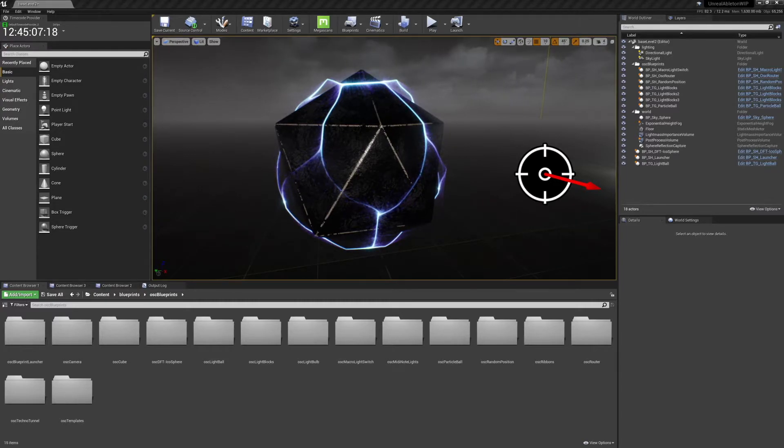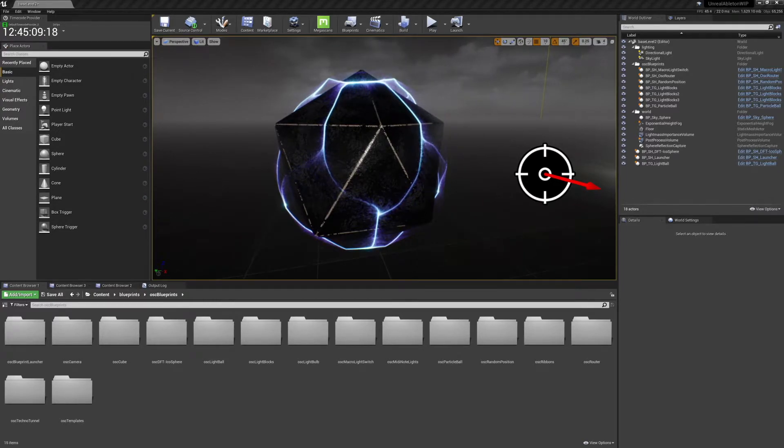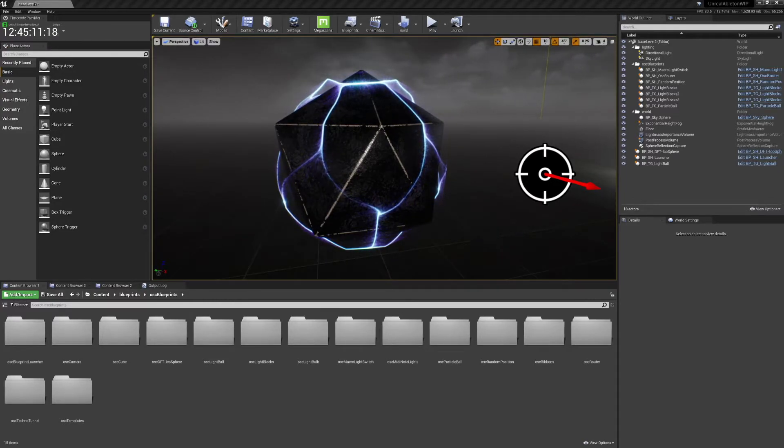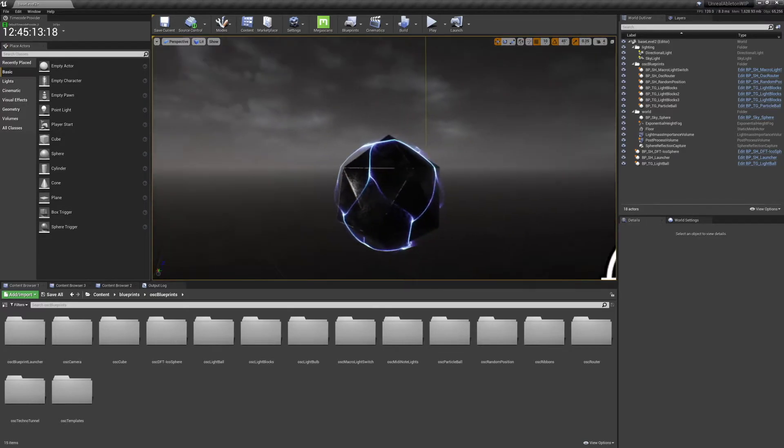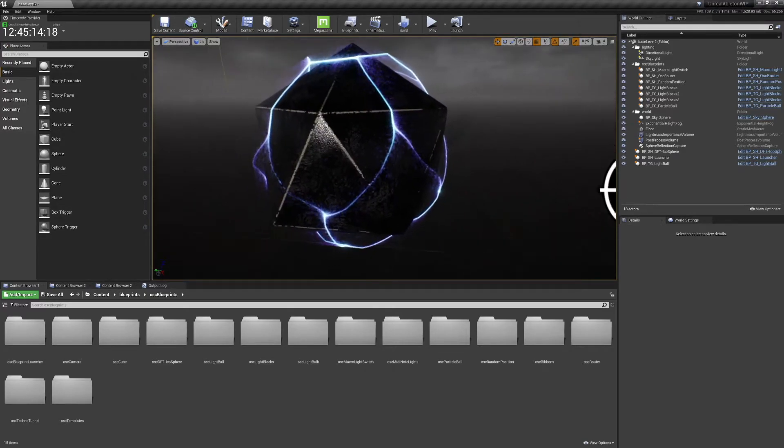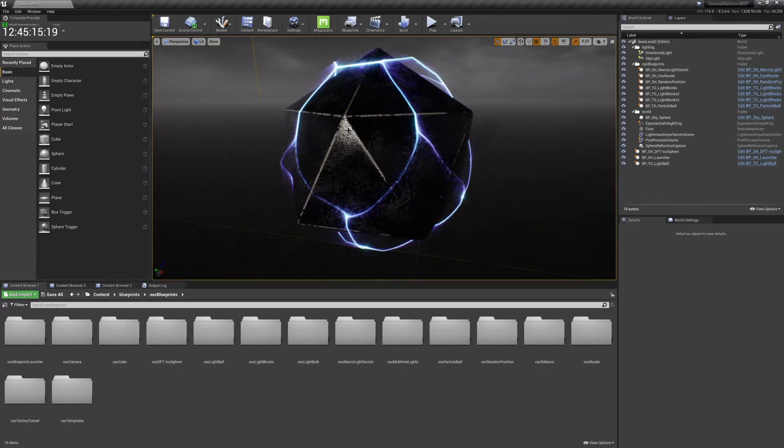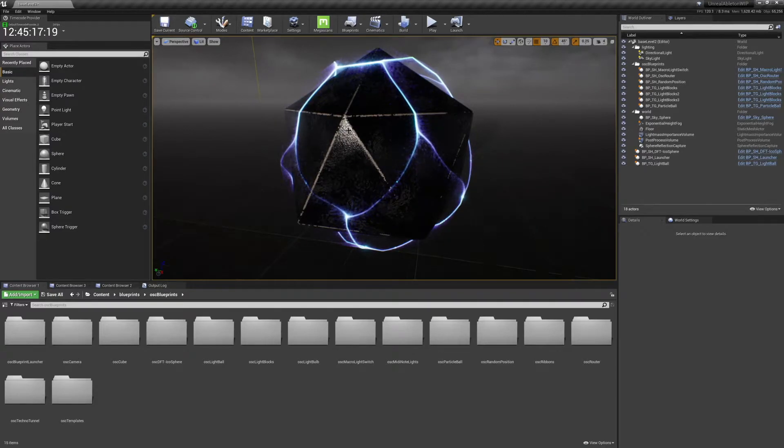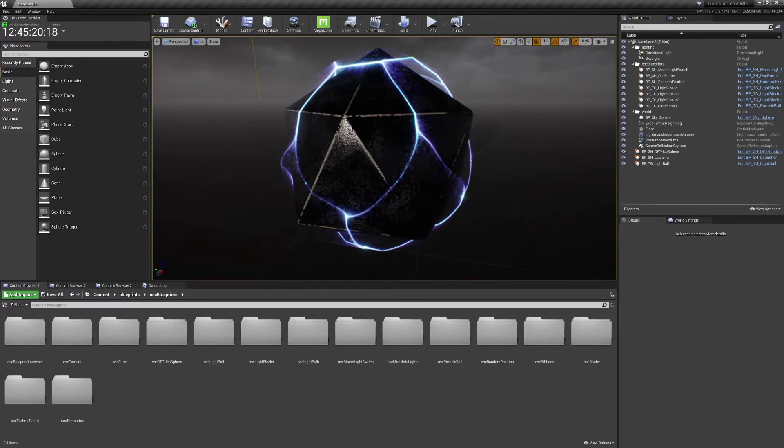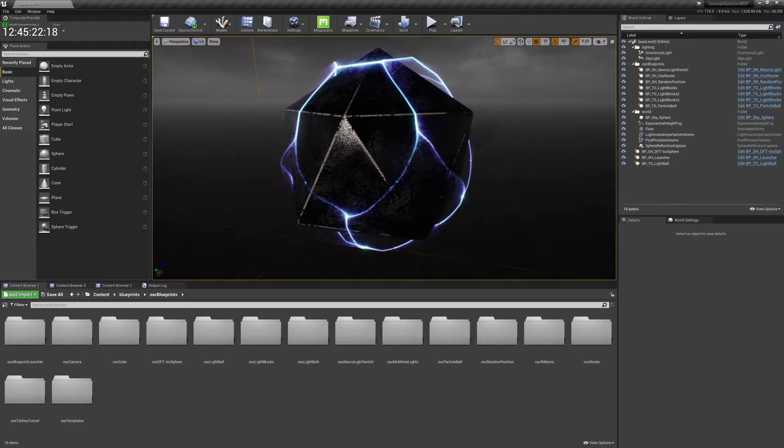Because this is our first Patreon post, I'm just going to quickly show you how to install our assets.